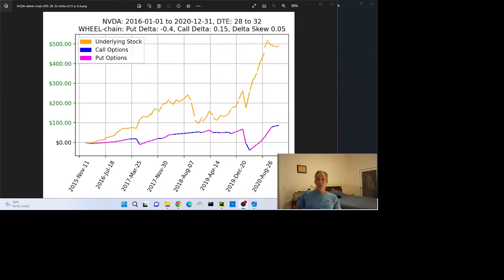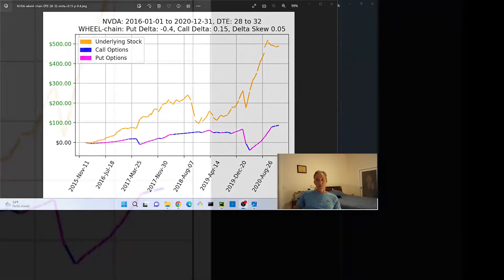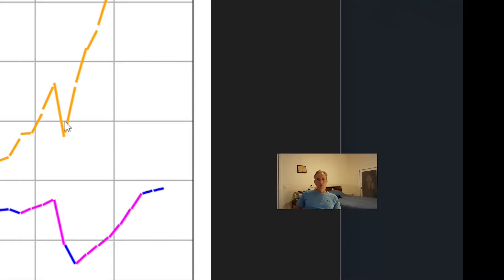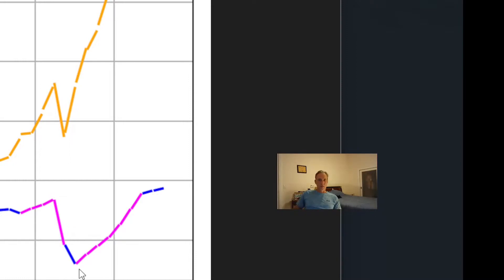Let's zoom in on the pandemic and see what happened. So this was unlucky in that you had a put going during this down phase and it got killed, and then you switched over to a call and it shot back up and it got killed.